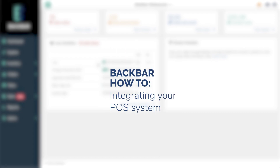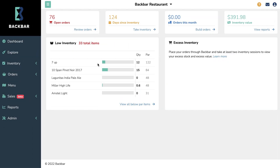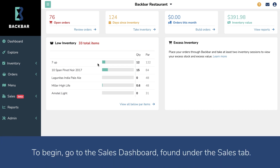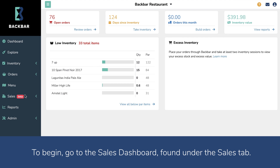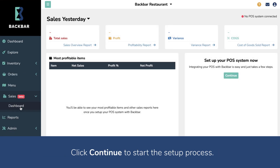This video will walk you through how to integrate your POS account with Backbar. To begin, go to the Sales Dashboard found under the Sales tab. Click Continue to start the setup process.